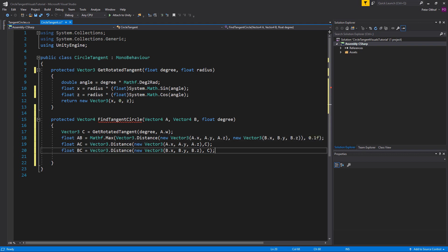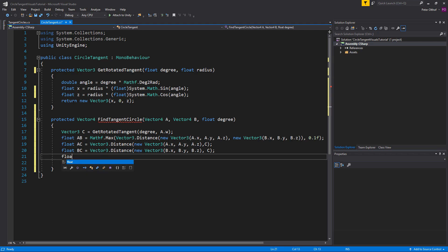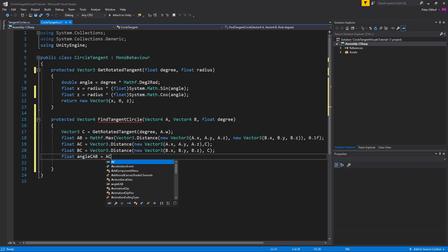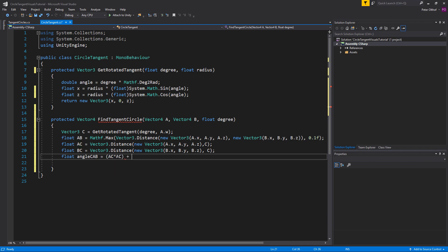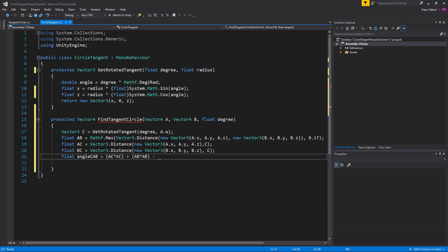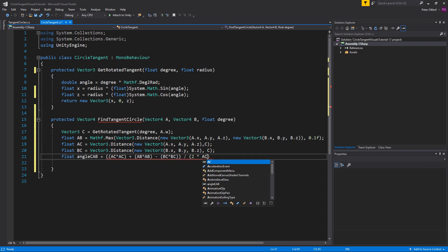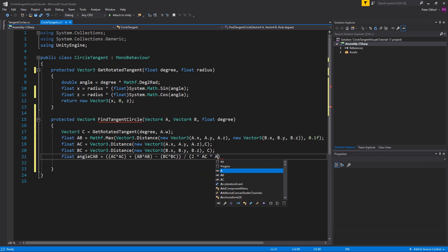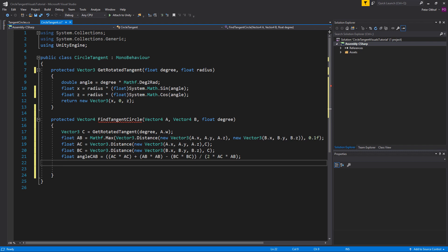With these in place we can calculate the angle C over AB. We write a float called angleCAB, which is (AC * AC + AB * AB - BC * BC) divided by (2 * AC * AB). Now with these variables we can create the equation to get the radius of the tangent circle.